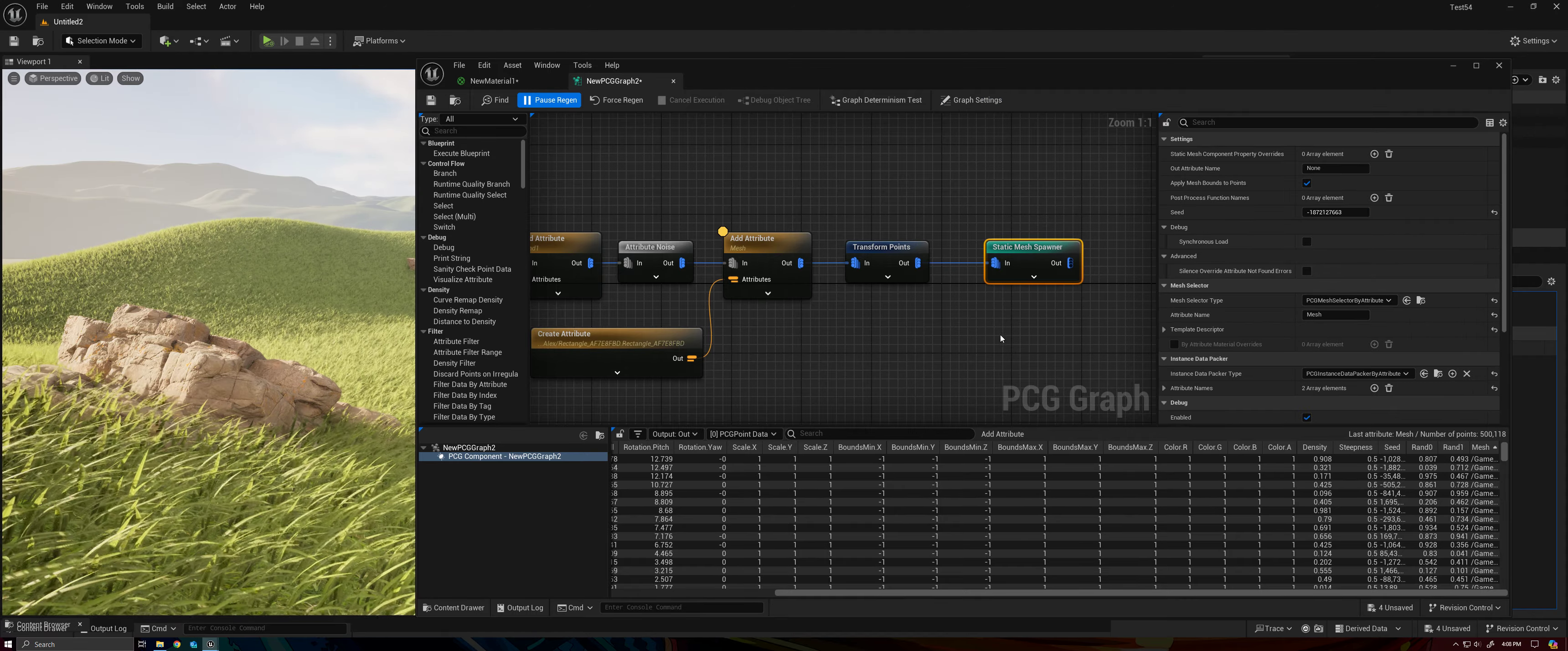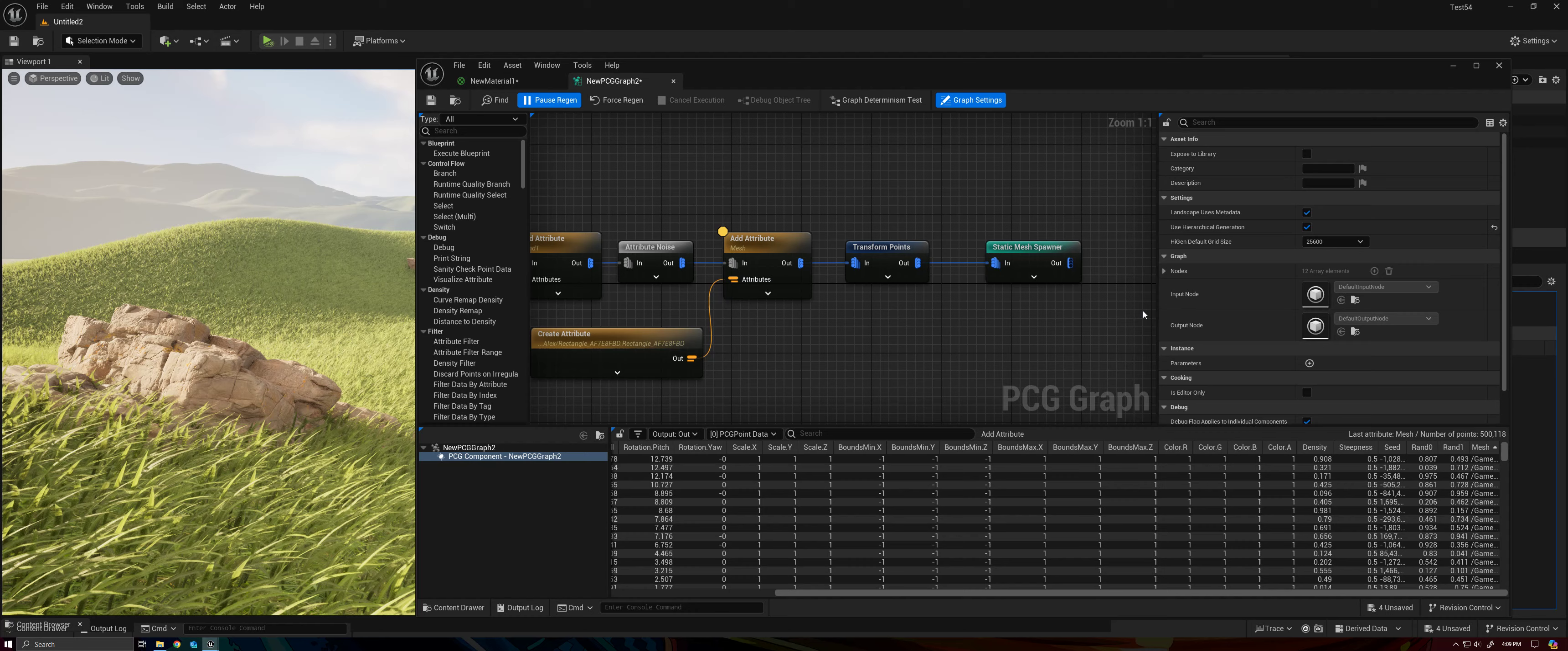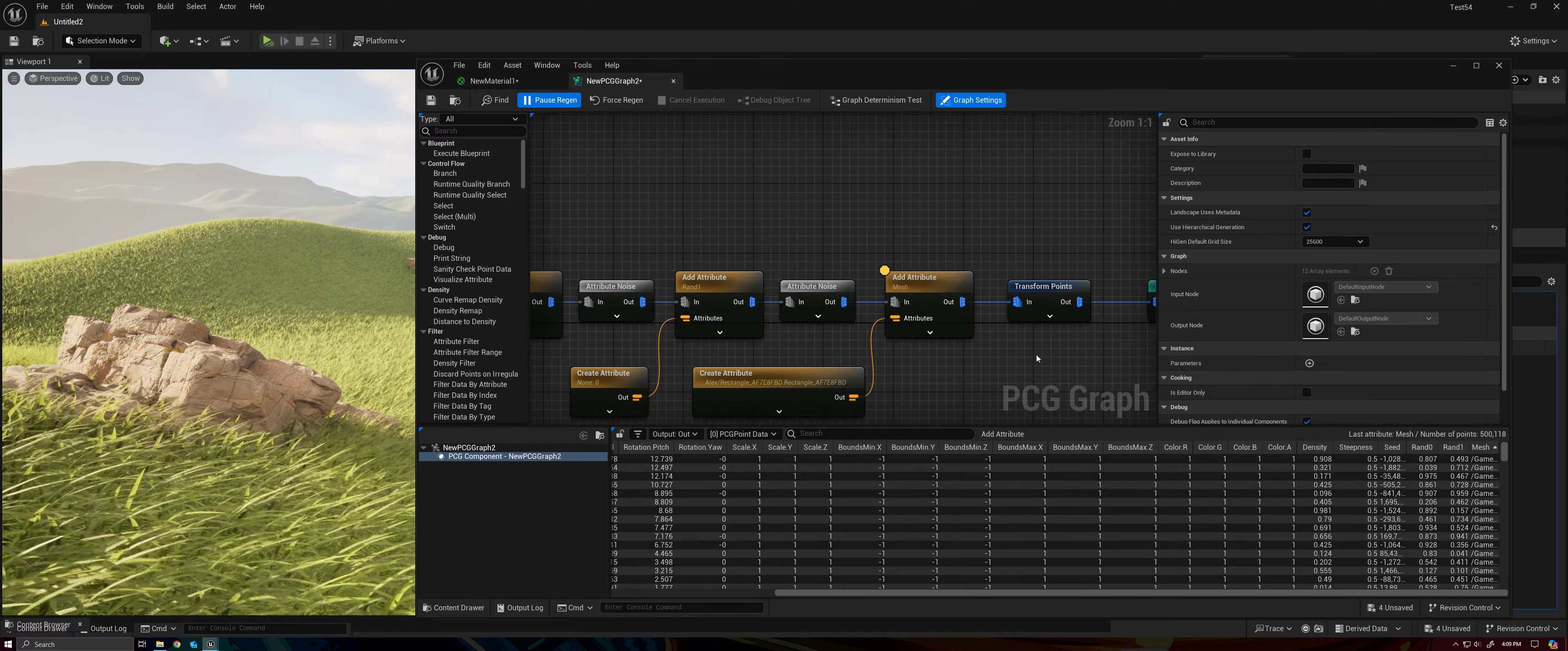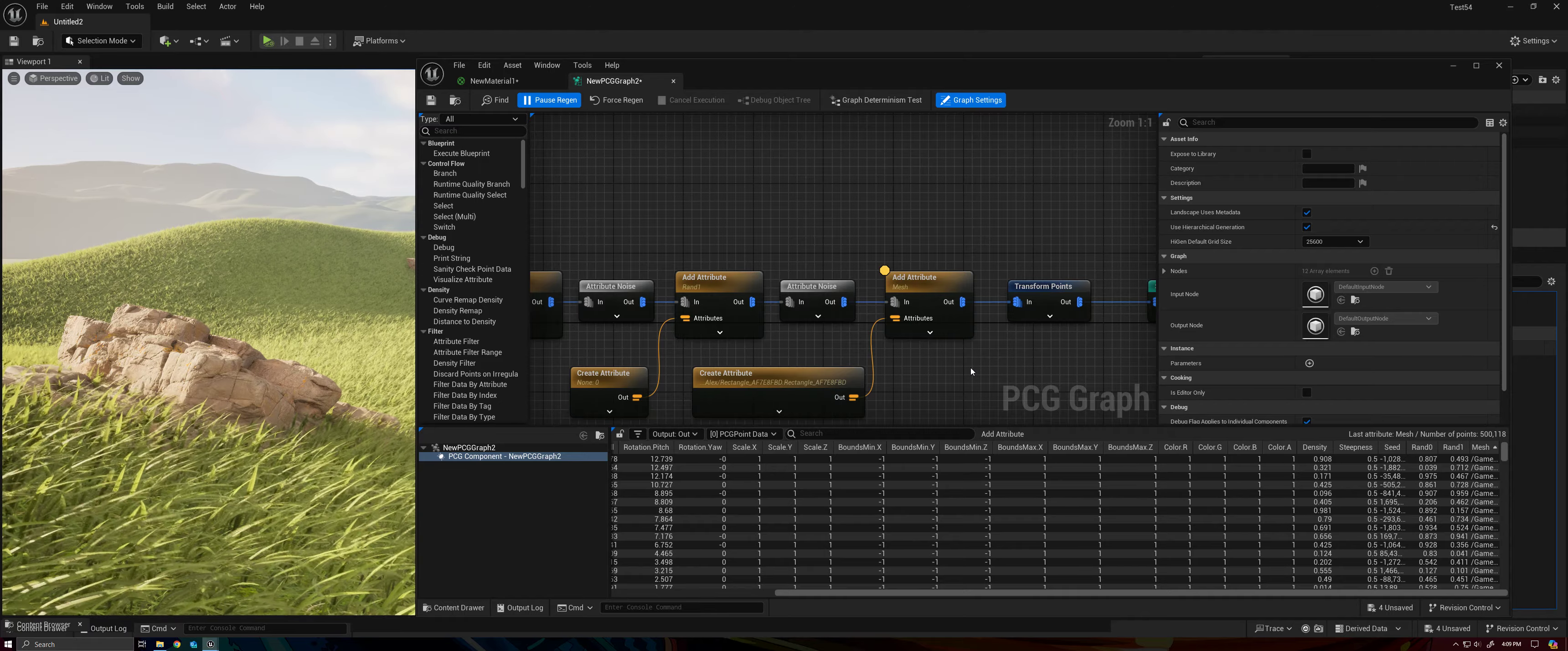The next thing we need to change is the instance data packer type. By default, there will not be a data packer, but we want to set this data packer to by attribute, and the by attribute will allow us to define additional attributes that could be passed to our mesh as per instance custom data.